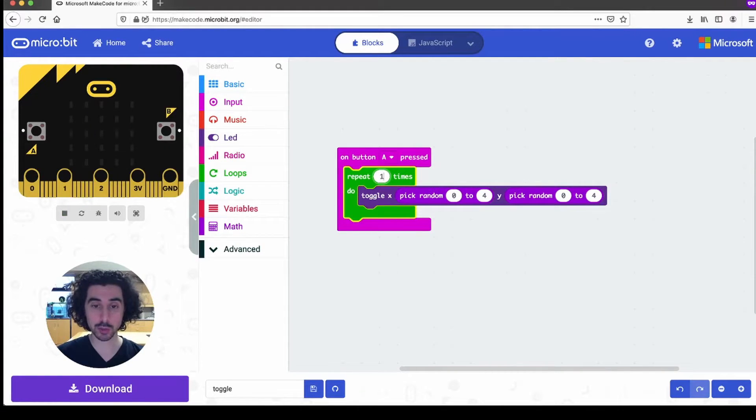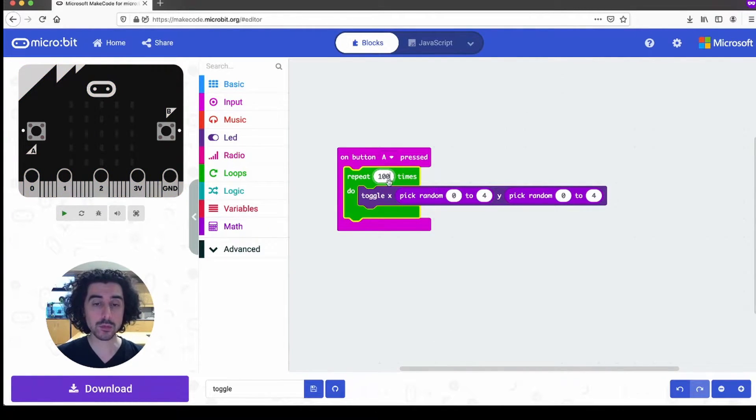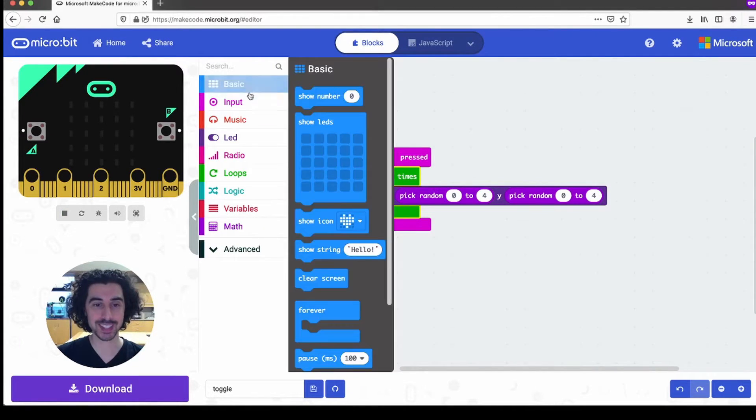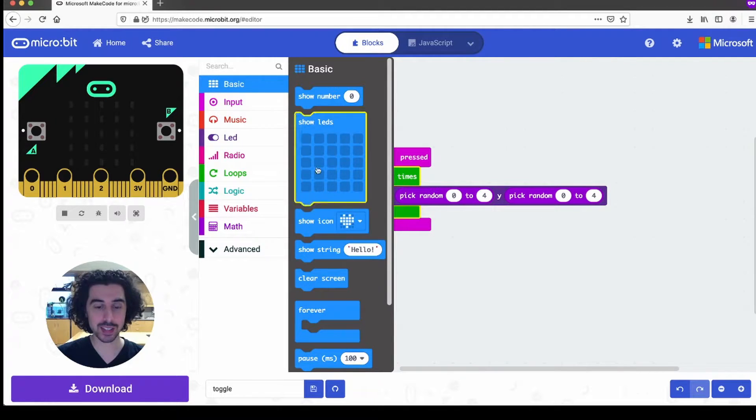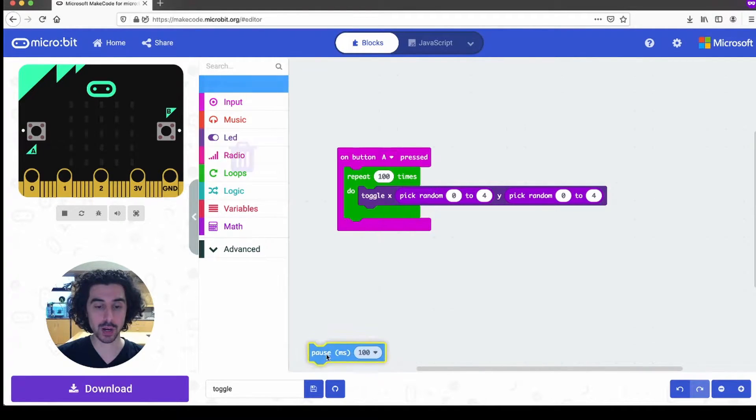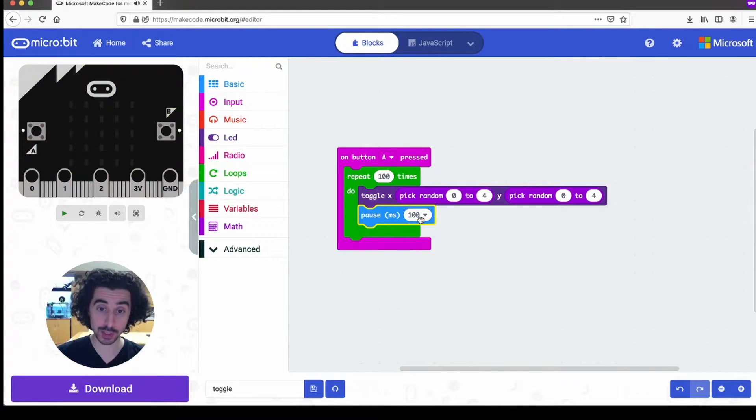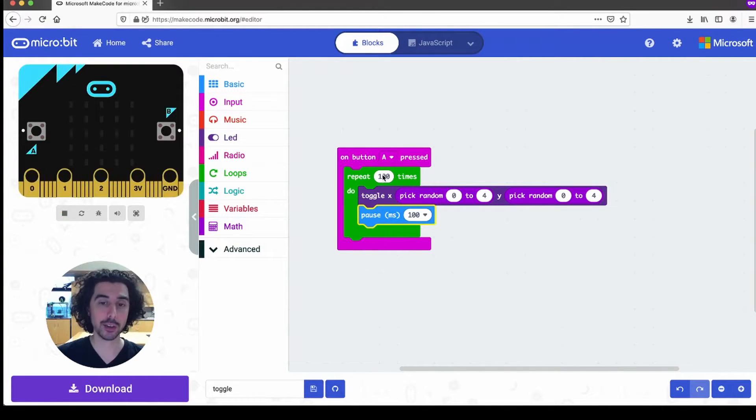And then we want to add a small pause so that it doesn't happen all at once. So under basic, we're going to use the pause milliseconds 100. So this will pause for 100 milliseconds. Not too bad 100 100.